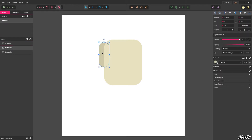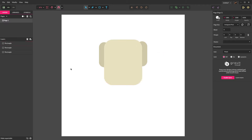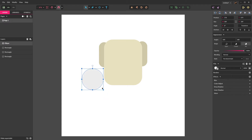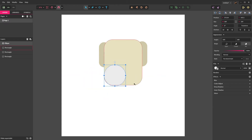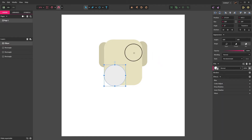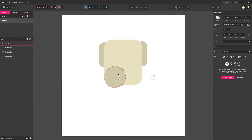Now we'll take that ear, Control C, Control V to copy and paste it over to the other side of the head and let it snap in. Now you can see we have ears on either side of the head. Now press E to select the ellipse tool and let's drag out a circle roughly that size on the face.